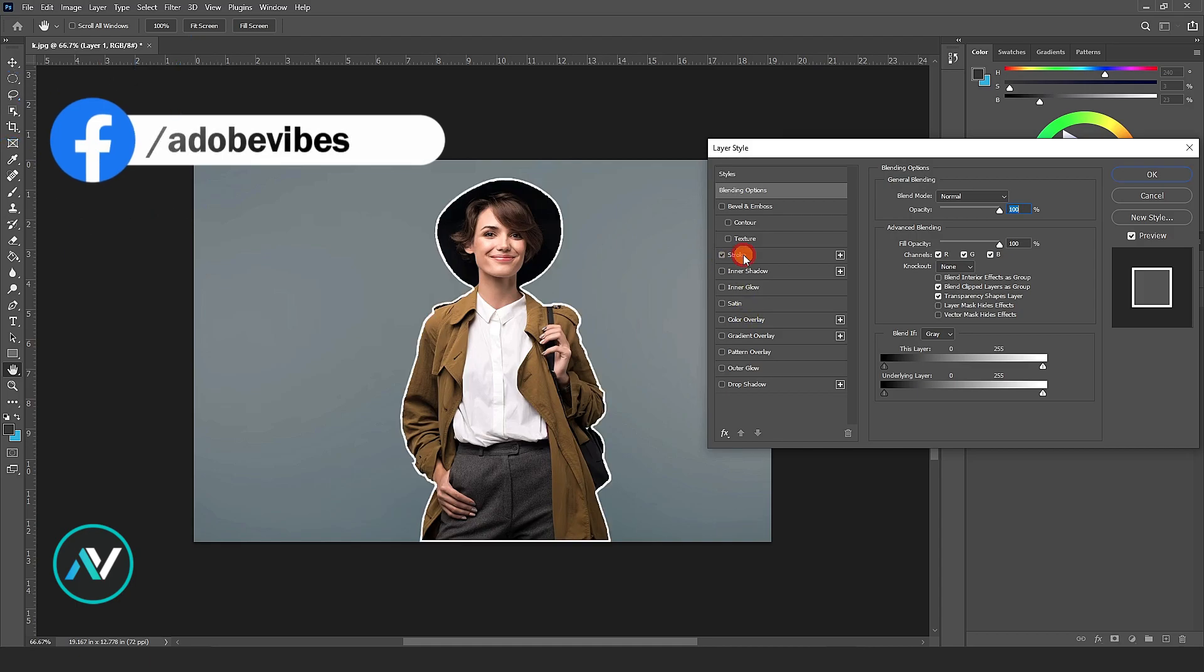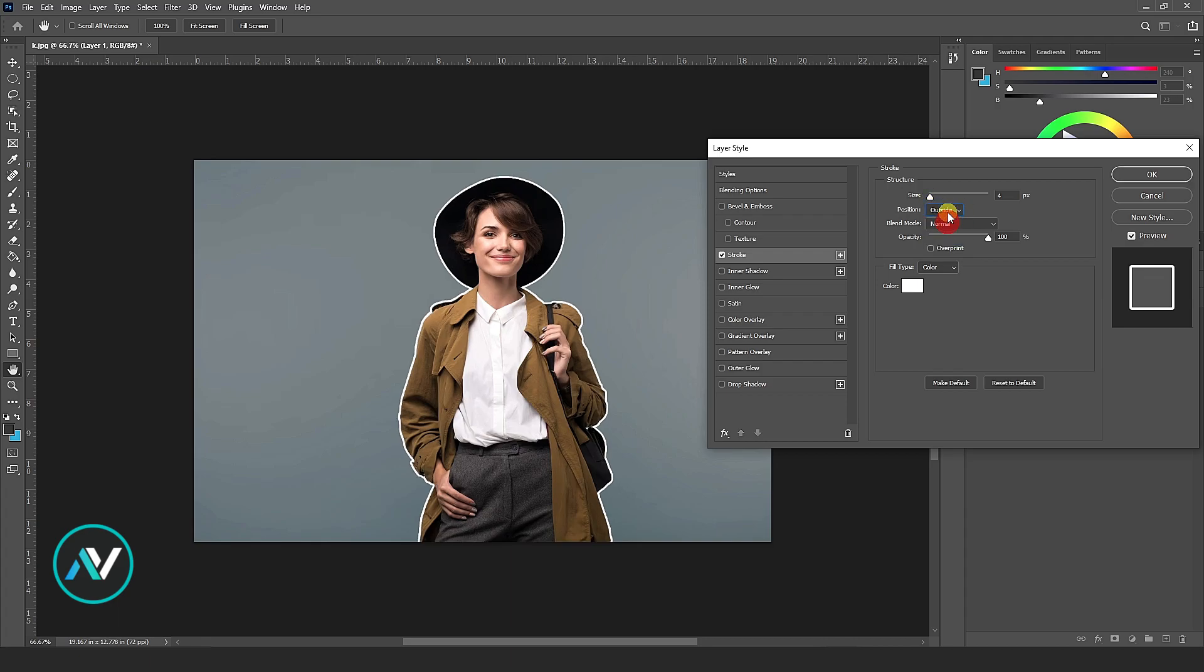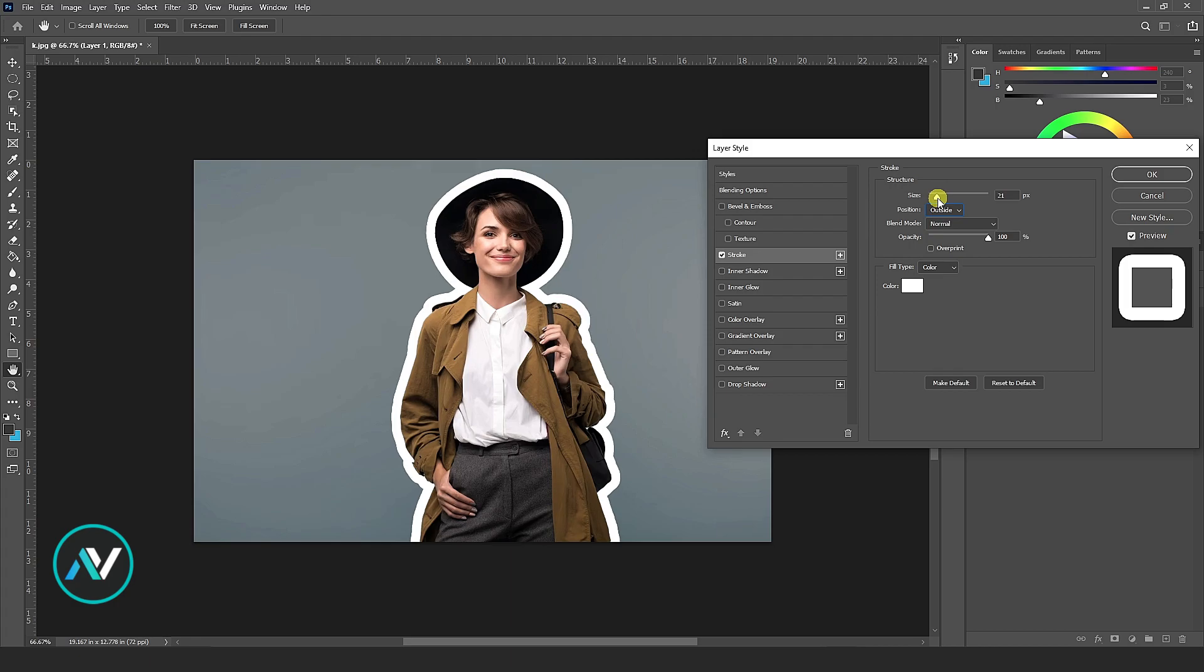Here, select a color you like or choose white. Position: Outside. Increase the radius according to your needs to achieve your desired look.